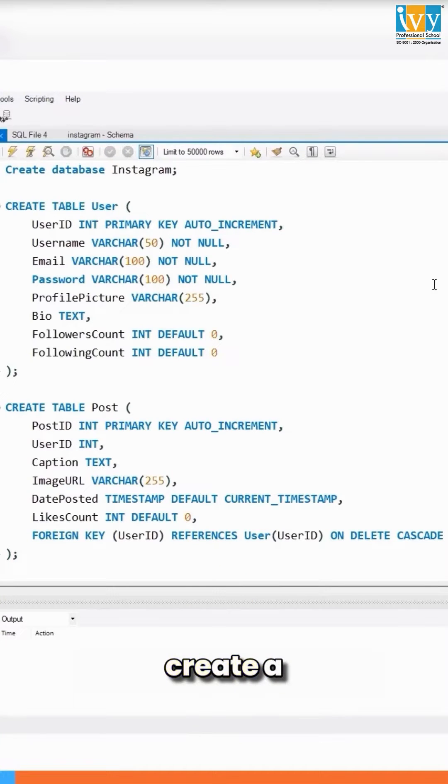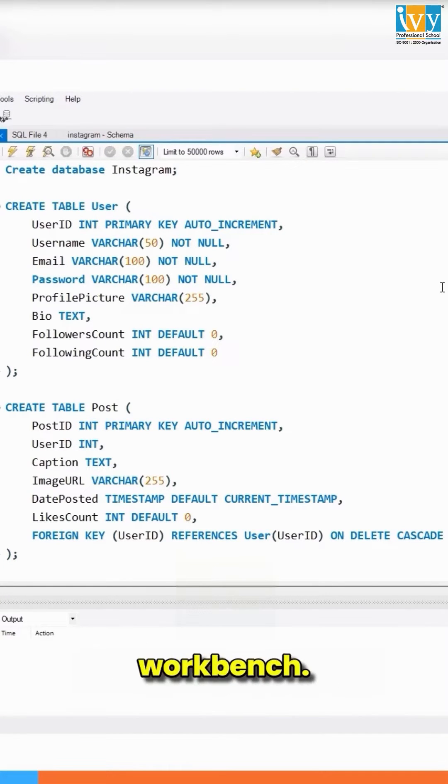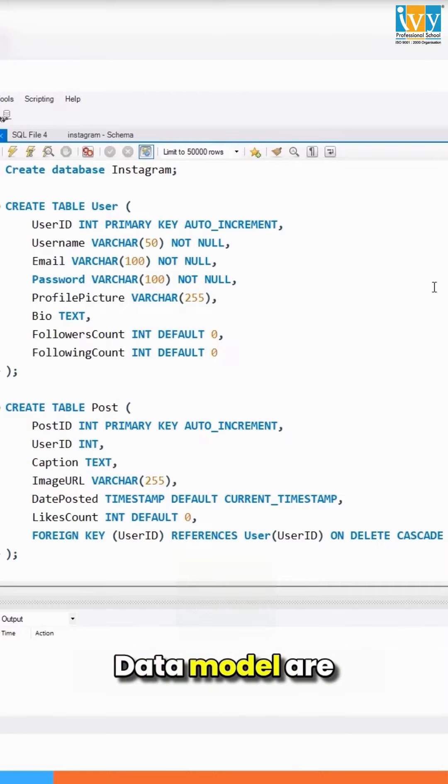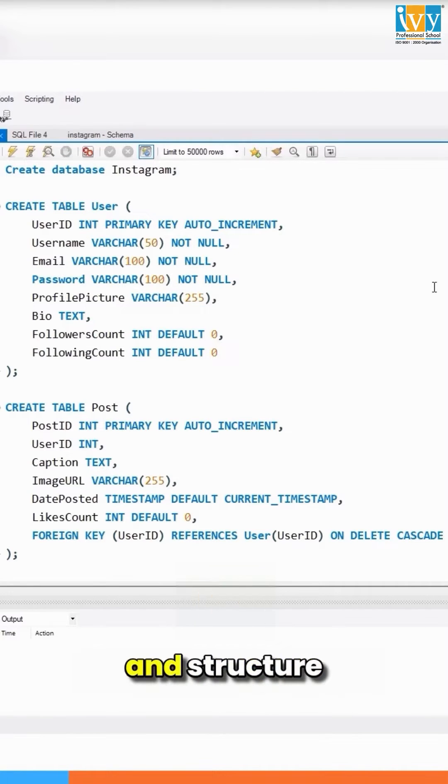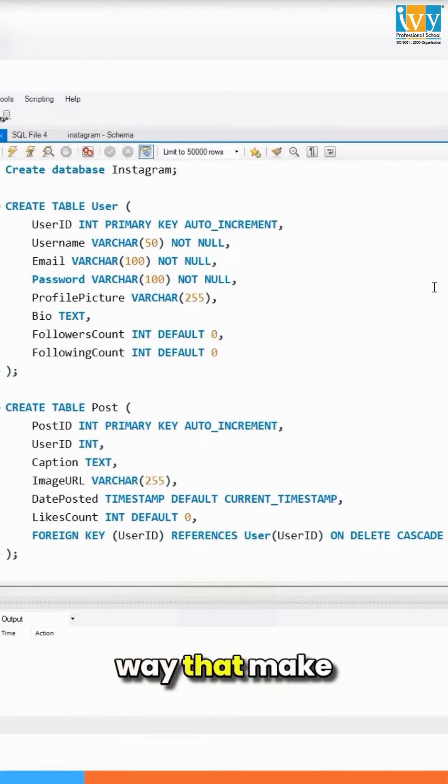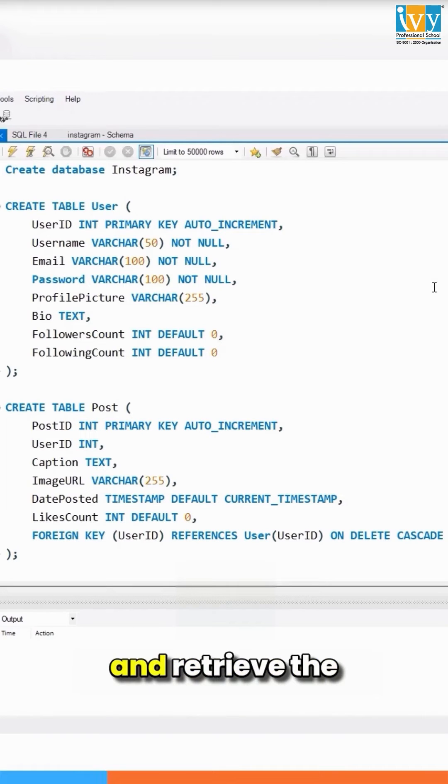Hello everyone, today we are creating an ERD diagram or data model in MySQL Workbench. What is a data model? Data models are used to organize and structure the data in a way that makes it easier to store, manage, and retrieve information from different tables.